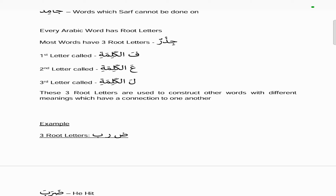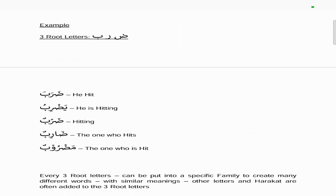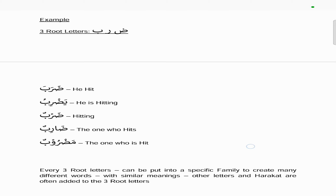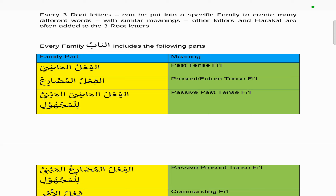Here's an example: the three root letters dad, ra, and ba — if you put fatah on all of them it becomes darabah, meaning 'he hit.' Yadribu means 'he is hitting,' darabun means 'hitting,' daribun is 'the one who hits,' and madrubun is 'the one who is hit.' In each case the three root letters are present, but different letters are added or a slightly different construction is used, while the three root letters remain and a slightly different meaning is created.